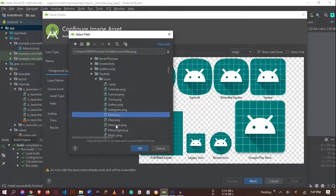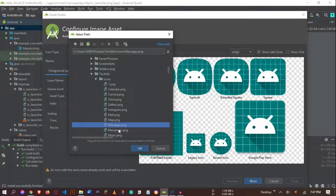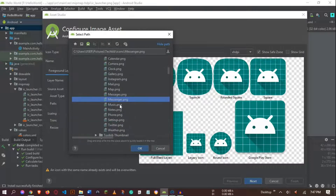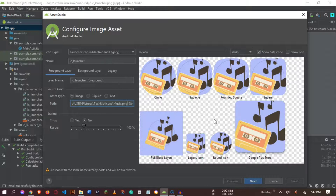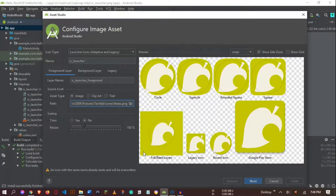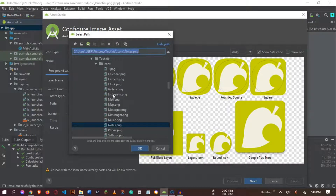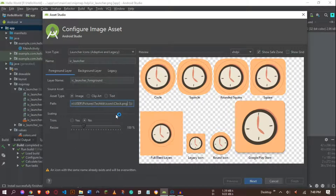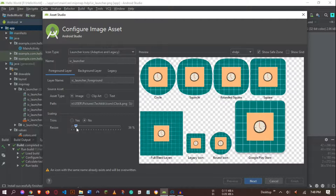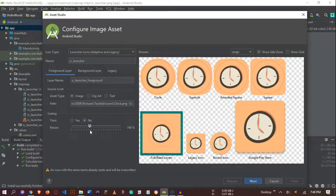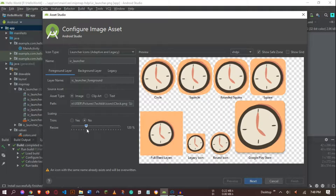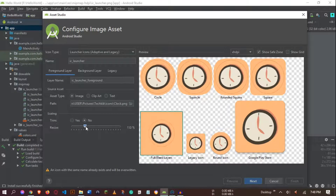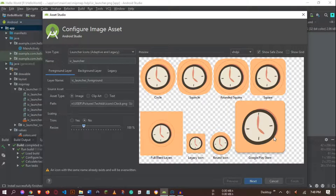I'm navigating to my Thank You Icons folder and selecting an icon. I'll use this music icon. You can see the icon is now loaded. I'm also going to adjust the size — if I make it smaller you can see it scales down. I'll keep it at 100 percent.